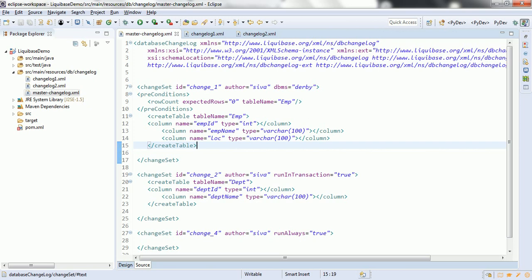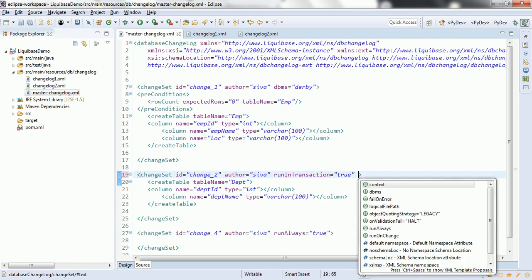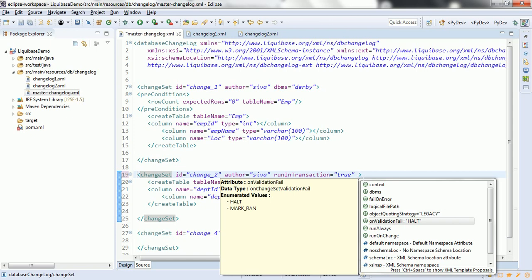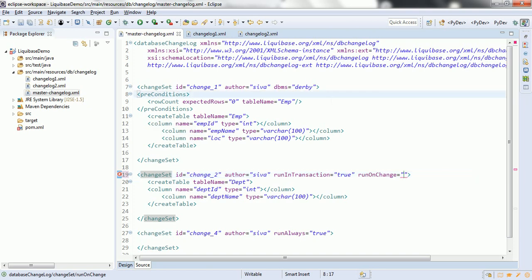Finally, there are more attributes such as 'onFail', 'onError', and 'onValidationFail'. If you want to stop execution when a validation fails, you can configure 'onValidationFail' accordingly. There is also 'runOnChange', which tells Liquibase to re-execute a Changeset if any change is made to it. These are the important points regarding Changesets whenever you create them for your database operations. Hope you are clear on the concept of Changeset — thanks for watching and have a nice day.